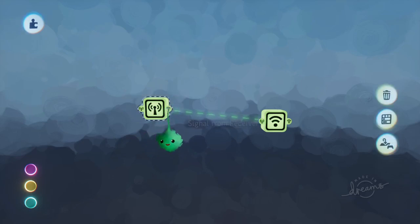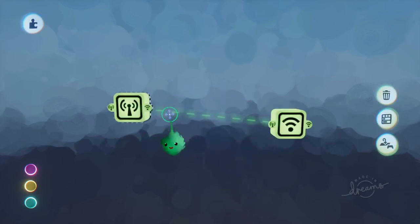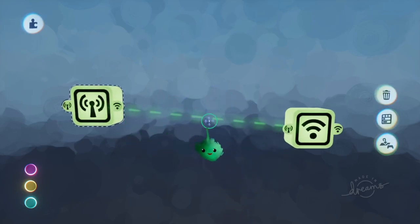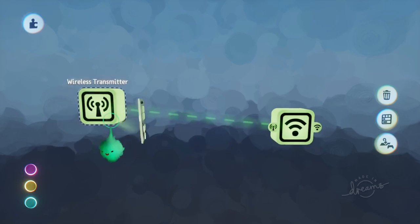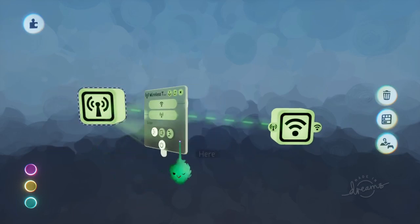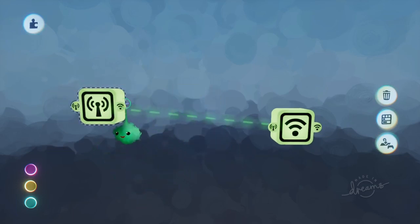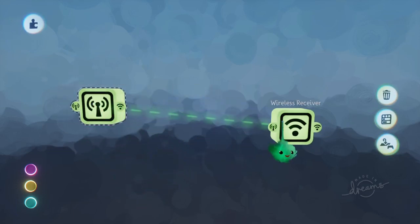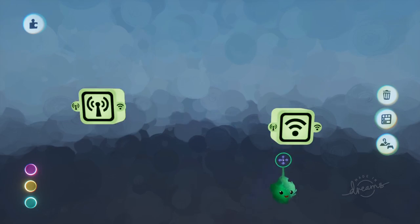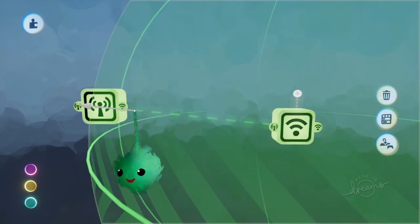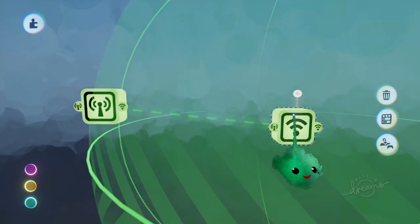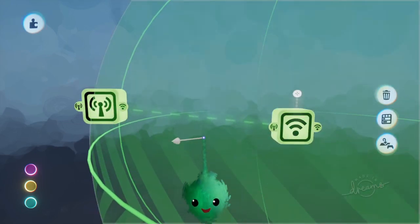So when you select it, it doesn't show an invisible wire. It shows just a green line going to the other object. And it goes from the transmitter to the receiver. And if you have the receiver selected, it's still from the transmitter to the receiver.